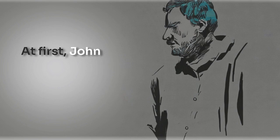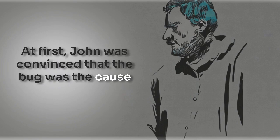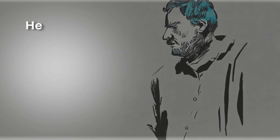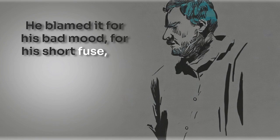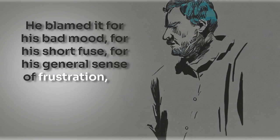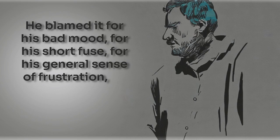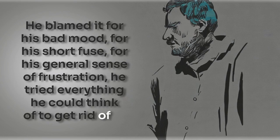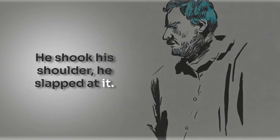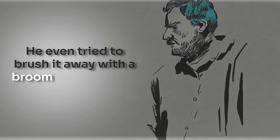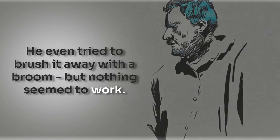At first, John was convinced that the bug was the cause of all his annoyance. He blamed it for his bad mood, for his short fuse, for his general sense of frustration. He tried everything he could think of to get rid of it. He shook his shoulder, he slapped at it, he even tried to brush it away with a broom. But nothing seemed to work.